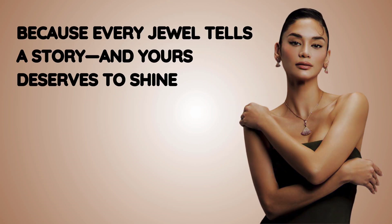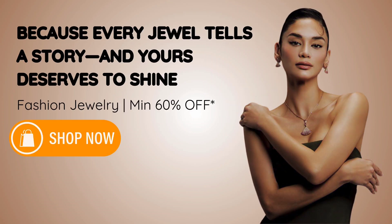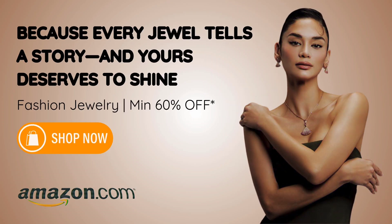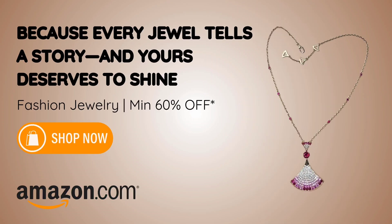In today's video, we're going to learn how to create this type of Google Ads video using Canva.